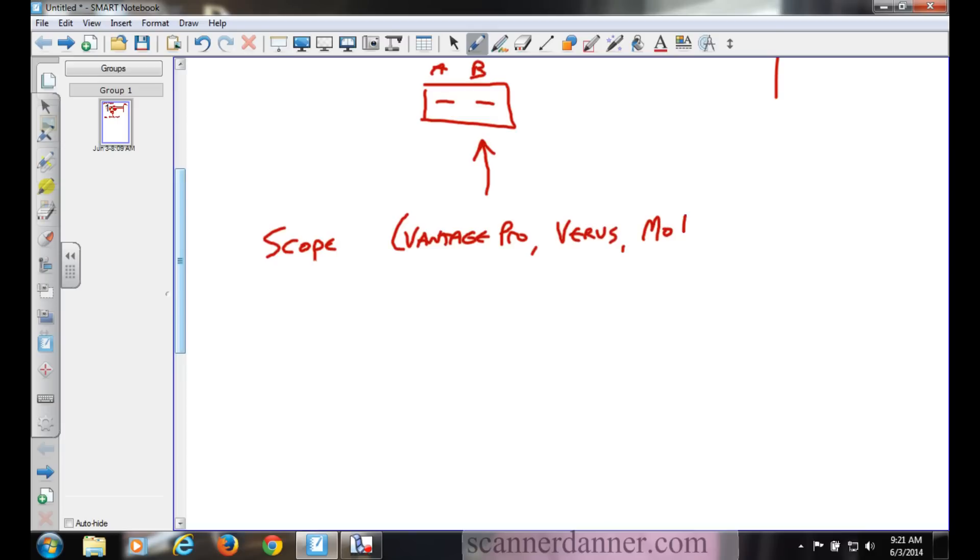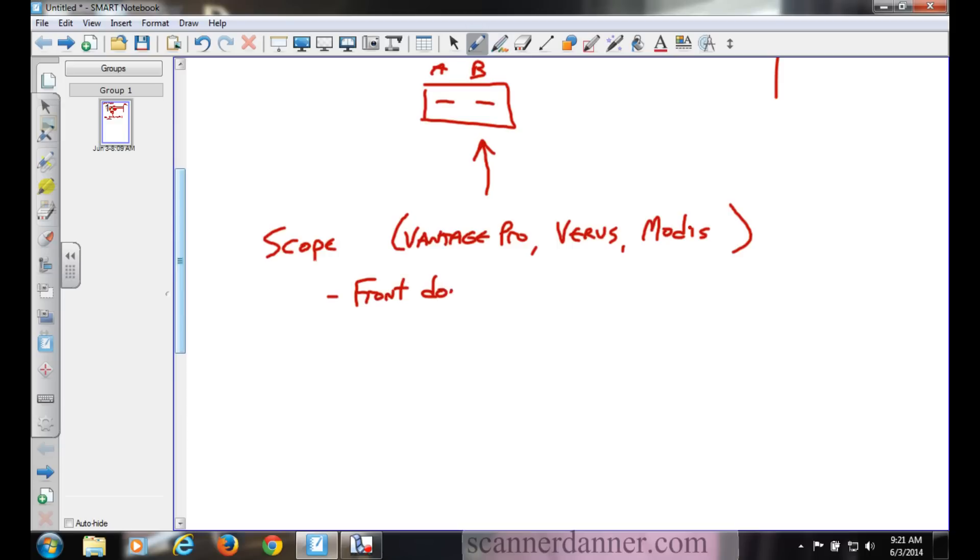A scope, which is our Vantage Pro, the Verus, the Modis, I think I spelled that right. Then there's the Vantage Ultra, the Verus Pro, the Modis Ultra. The scope is a front door tool.